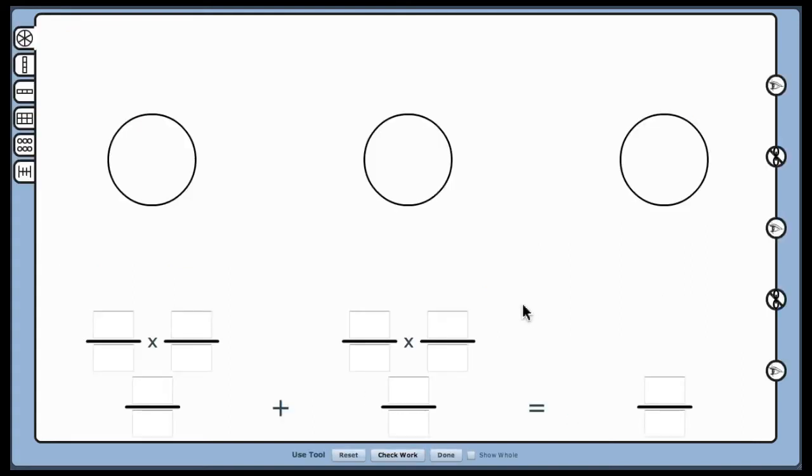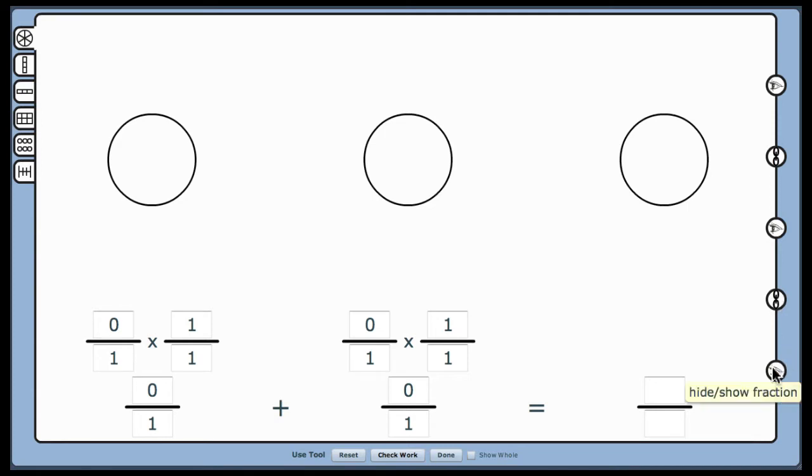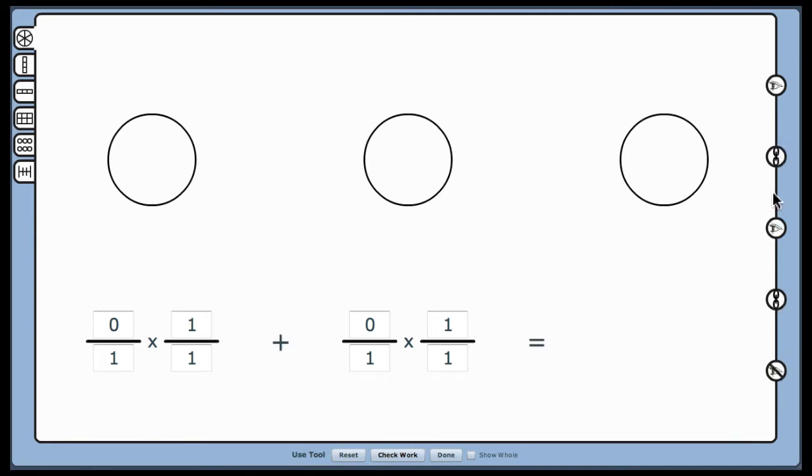We will begin with models only. Clicking on the linking button links the equations to the models. After linking both levels, let's hide the equation so that only the models are showing.